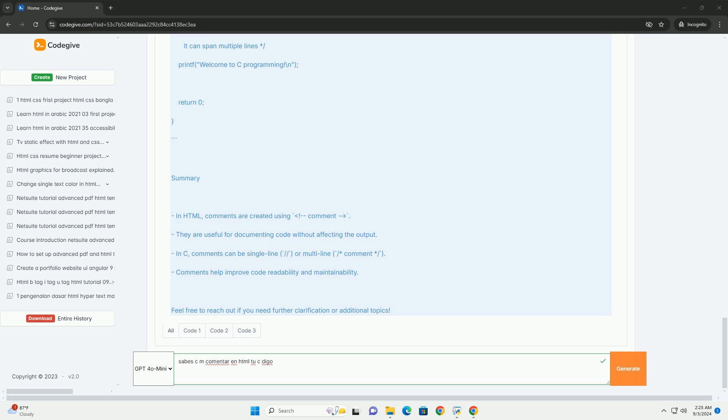Comments are invisible in the final presentation of a web page. Their function is crucial for code maintenance and readability in the long term. Learning to use comments effectively is a fundamental skill in web development, as it contributes to the clarity and organization of work.